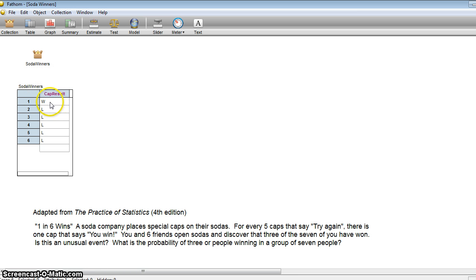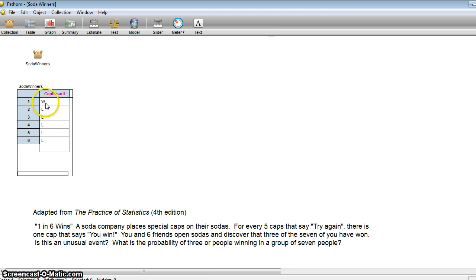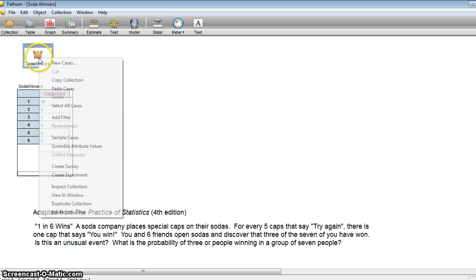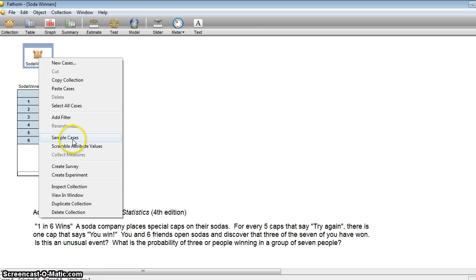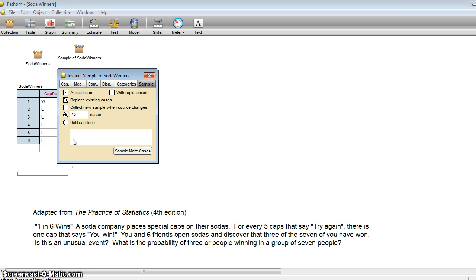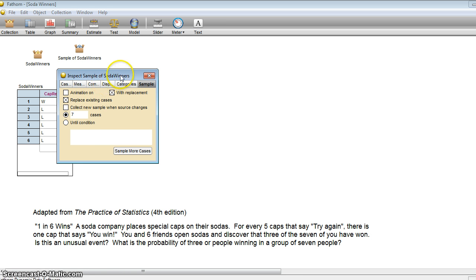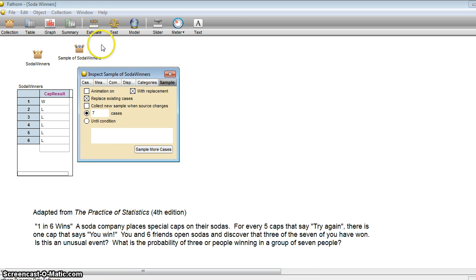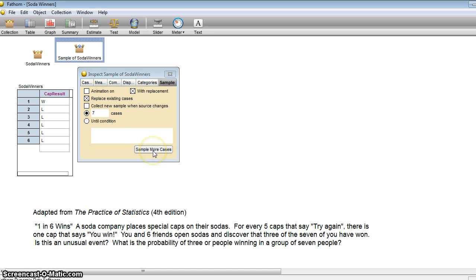So here we can see that I've created a collection of caps where we have one winning cap and five losing caps. And what I'm going to do is I'm going to sample from this set, but I don't want to sample 10 soda bottles. I want to sample seven as we have here. And I'm going to turn the animation off and I want to replace the cases that we have in here with seven. So let's do this.